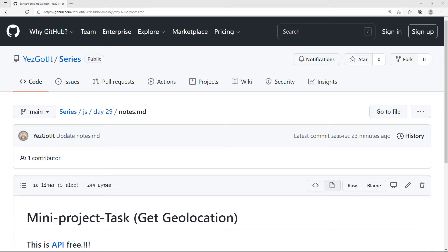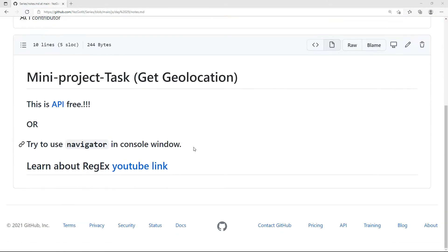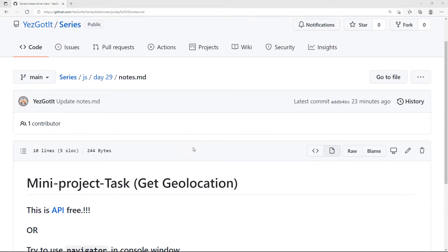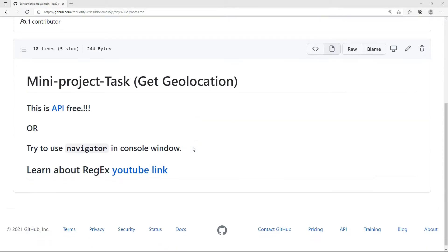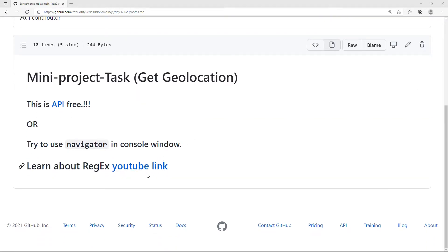I am going to do a video. I am going to explain it to you properly. I am going to explain it to you in the description below.